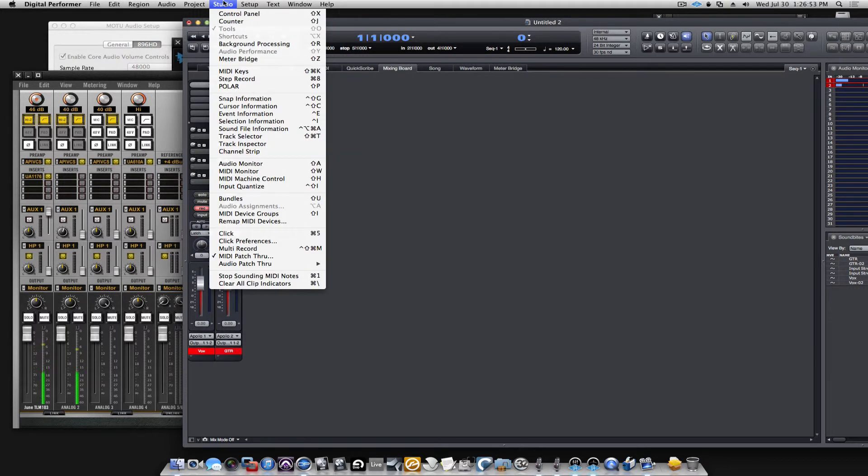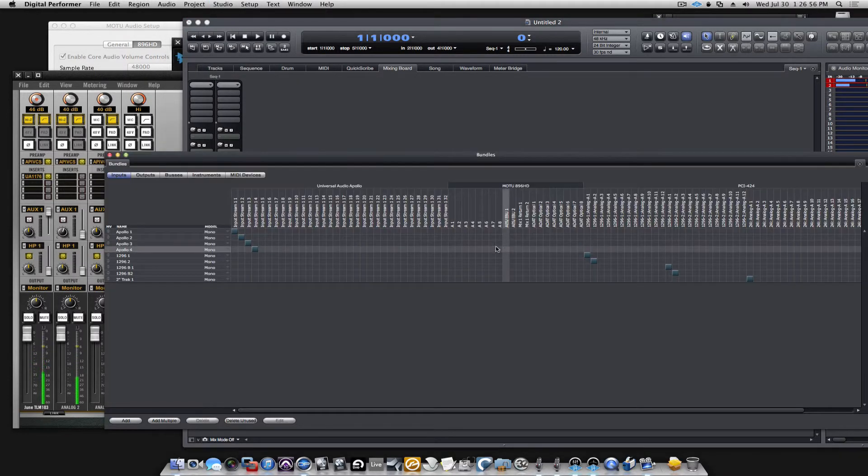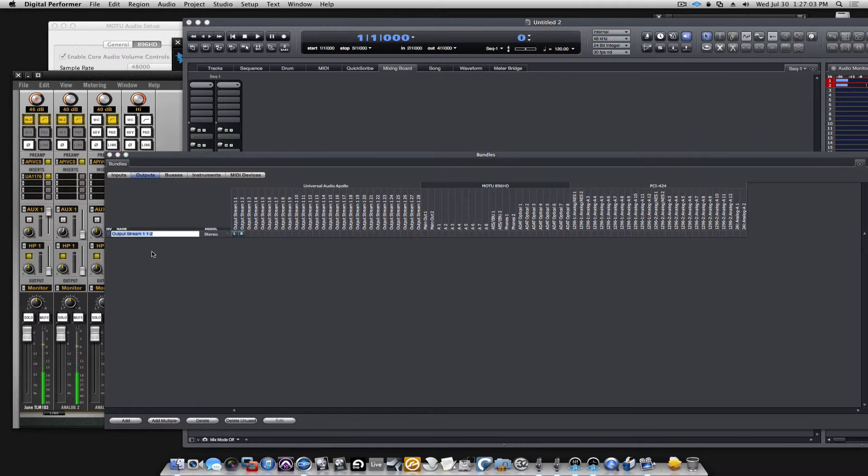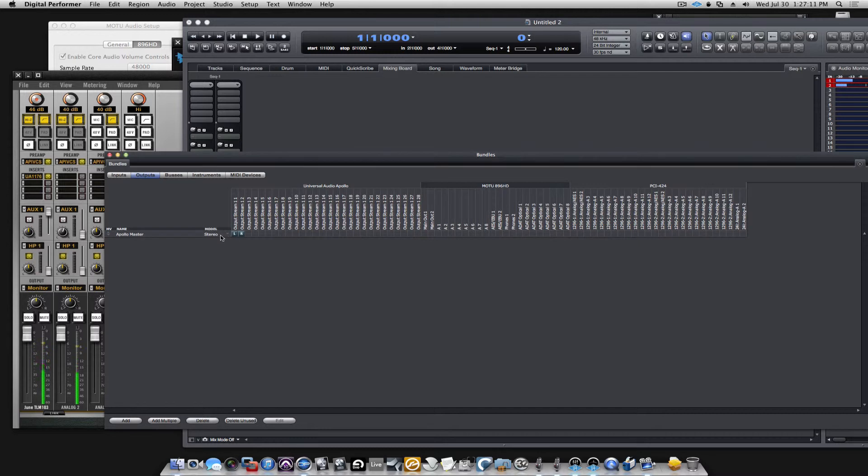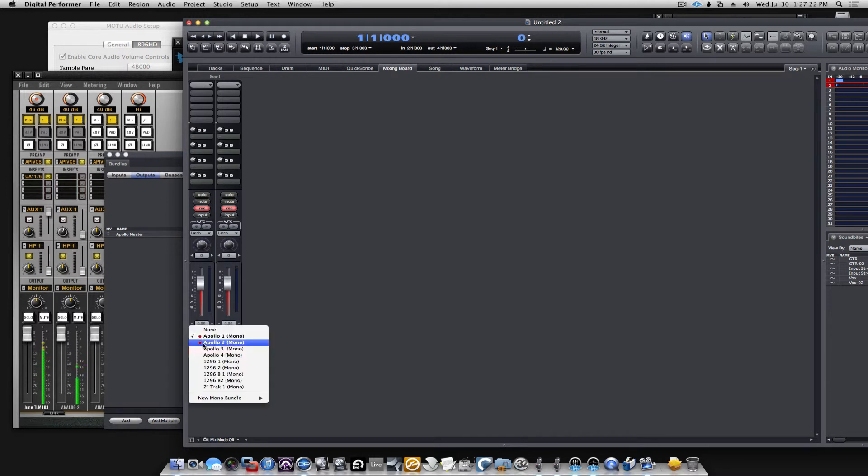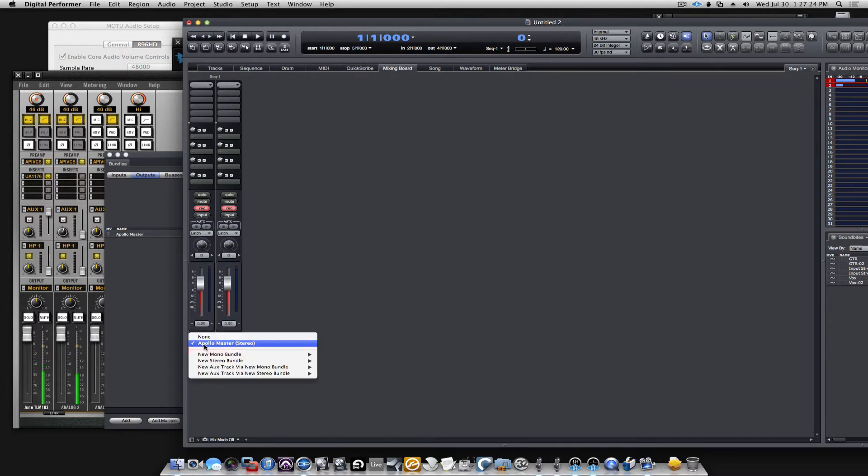Because we didn't change that. If you want to change that, we can go back into bundles. Now we were looking at inputs before. If I change this to outputs, you can see I have output stream here. I would call it Apollo Master. And you can see it's a stereo bus and it goes to output 1, 2 on the Apollo. So if we go back here, you see it goes to the Apollo Master is my output.